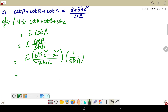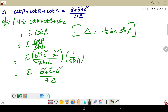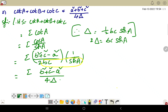So cot A equals b squared plus c squared minus a squared divided by 2bc times sin A. Now using the area formula: delta equals half bc sin A, so 2 delta equals bc sin A. Substituting, bc sin A equals 2 delta, so 2 times 2 delta equals 4 delta.